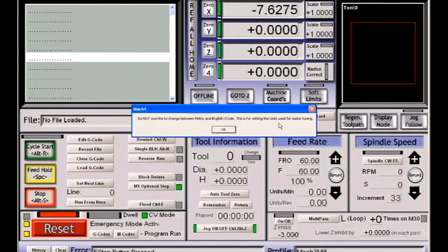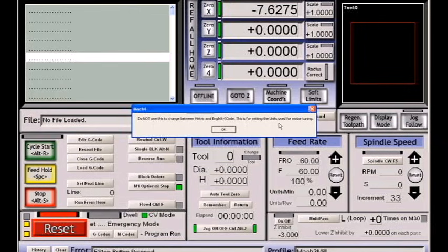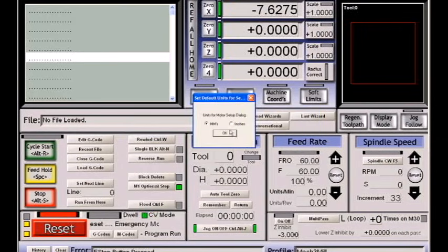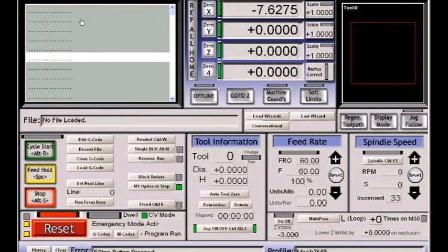There are other ways to switch between English and metric for your G-code programs. If you change this setting once you've set it, you'll have to retune your entire system. So pick a common use of your system and use that. I'm going to select millimeters because that is my normal use of my system, and we hit OK.